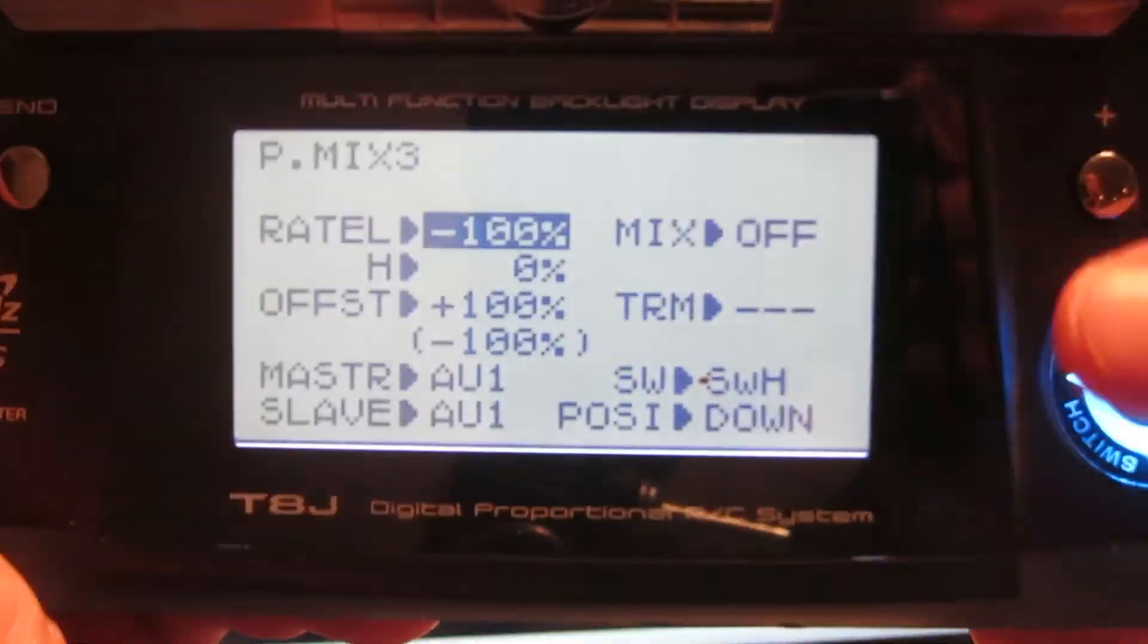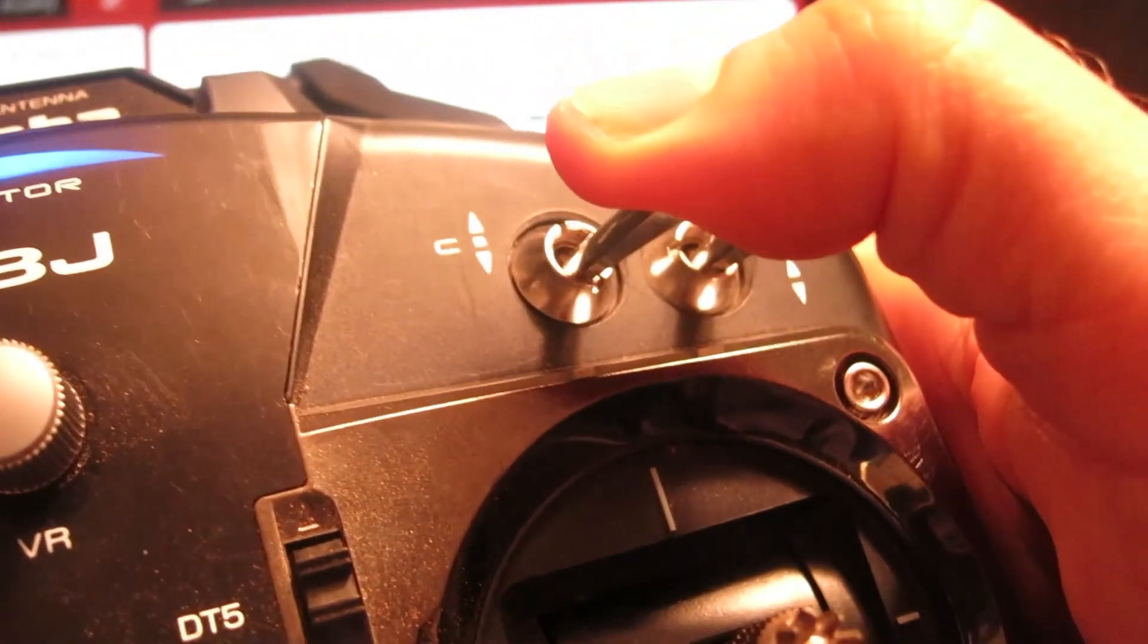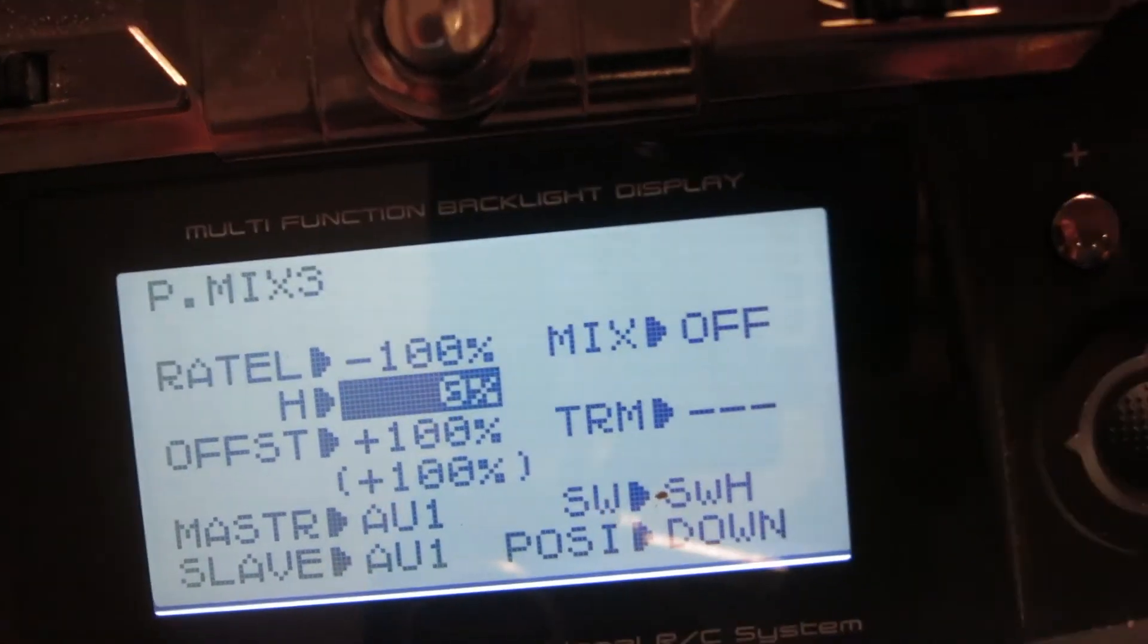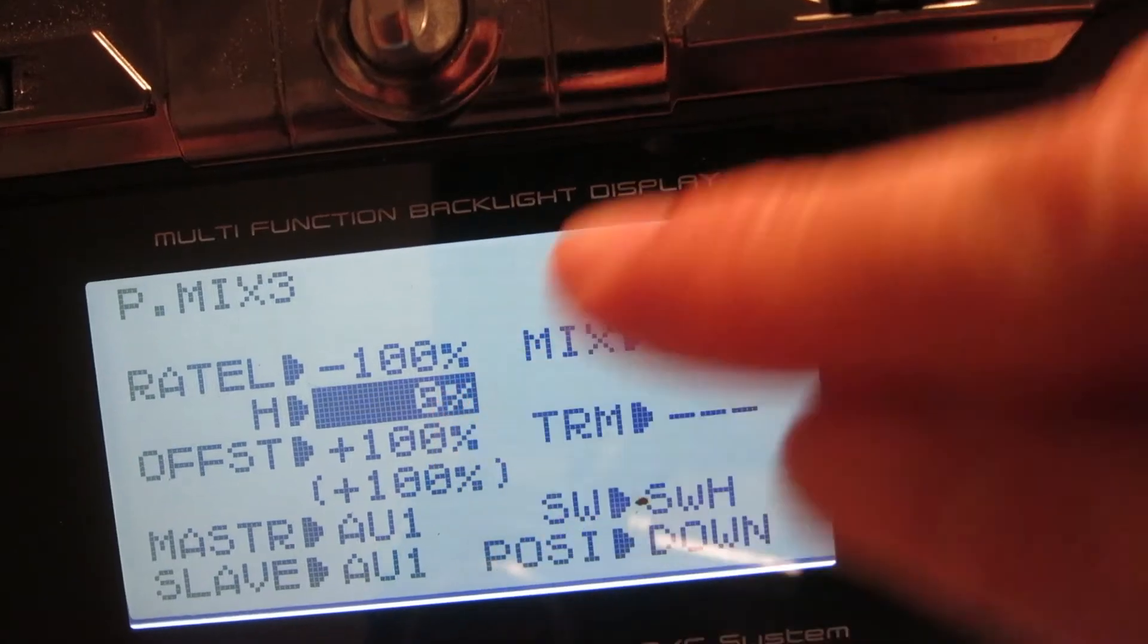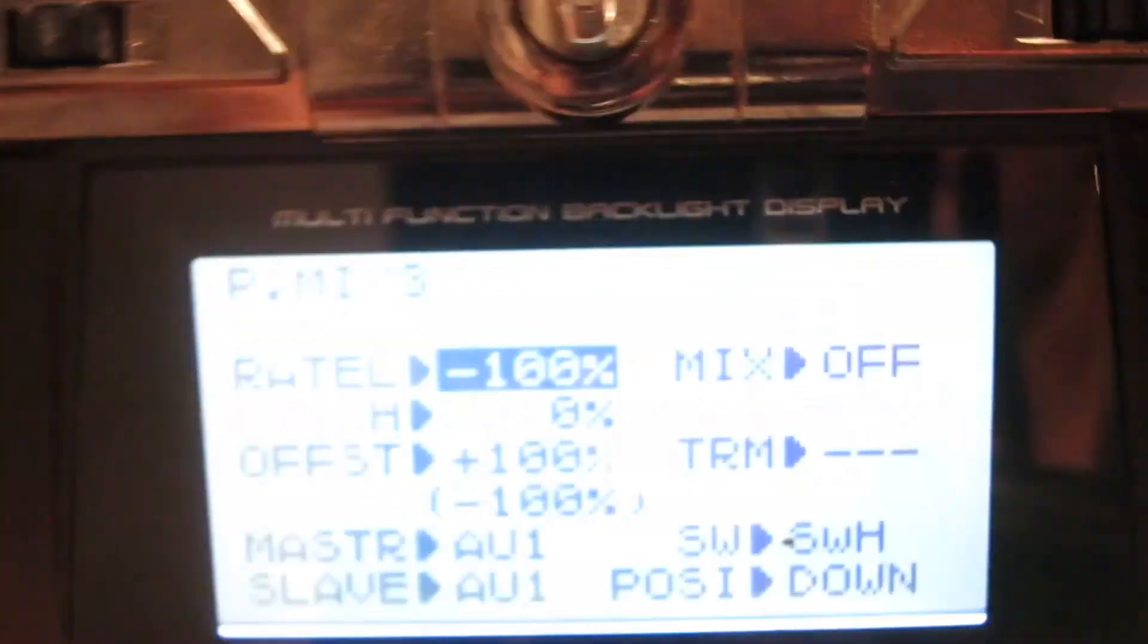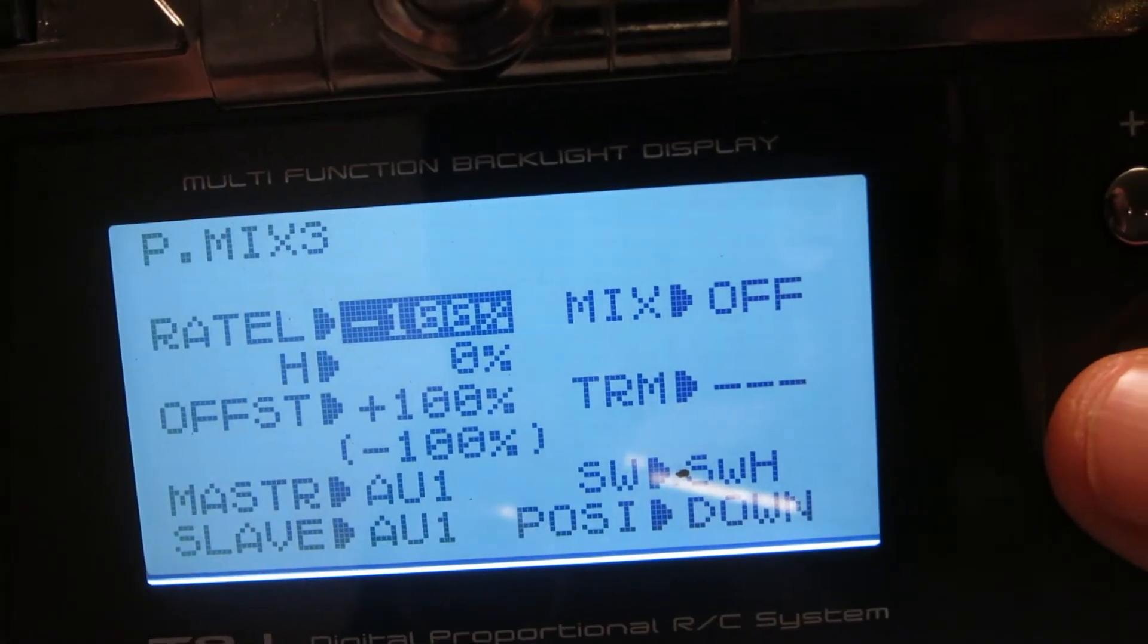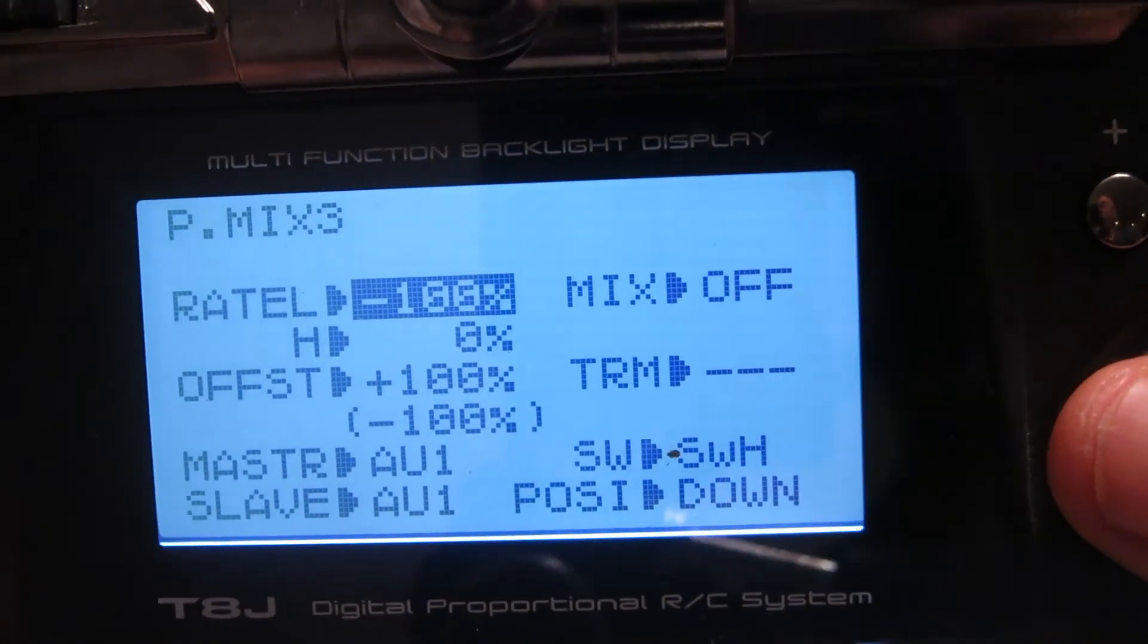The tricky part is you can't really change those very easily unless you use the three-way switch. So if I wanted to change the H, I'd actually have to take the three-way switch and flip it all the way down. And then, as you can see, it allows you to select H. To select the top, you have to flip the switch up. And you can see it allows you to change it to negative 100% on the top there. And so these are the settings for the second P mix.